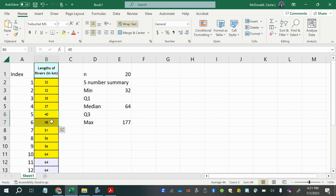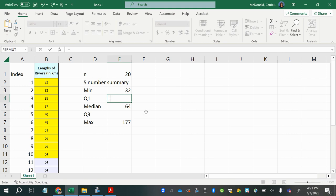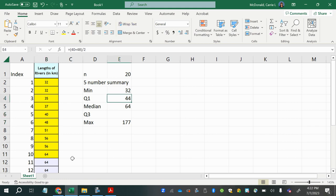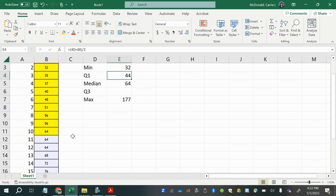We average those two middle values to get the first quartile: the 5th value is 40 and the 6th is 48, so (40 + 48) / 2 = 44. It makes sense that 44 falls right between 40 and 48. That is our first quartile.